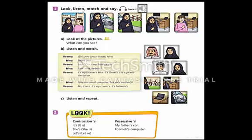So, who is the owner of the computer? Is it for the mother? No, it's not. It's Fatima's. Who is the owner of the bike? It's Omar's — Omar's bike. Fatima's computer. Father's car.